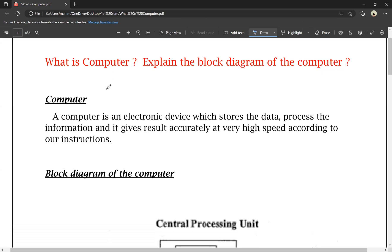What is a computer? First, we have to explain the block diagram. A computer is an electronic device which stores the data, processes the information, and gives the result accurately at very high speed according to our instructions.